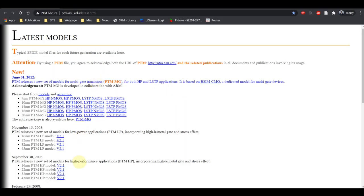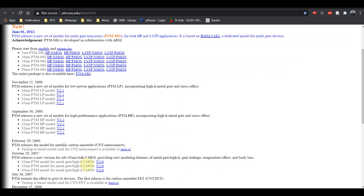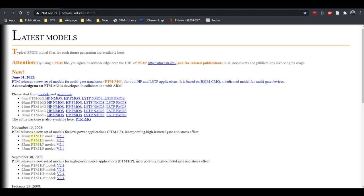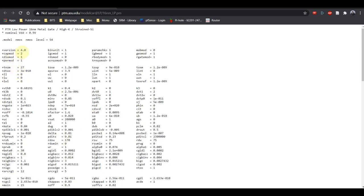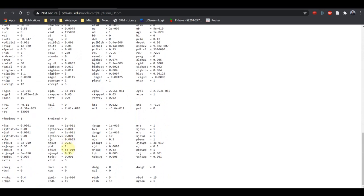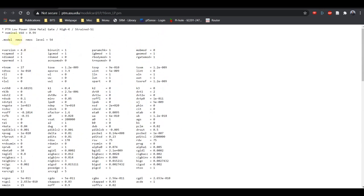You can see the various models listed here up to 16nm. There is only one model file for 16nm. If I click on it, you will find the NMOS model followed by the PMOS model, both given in the same file.